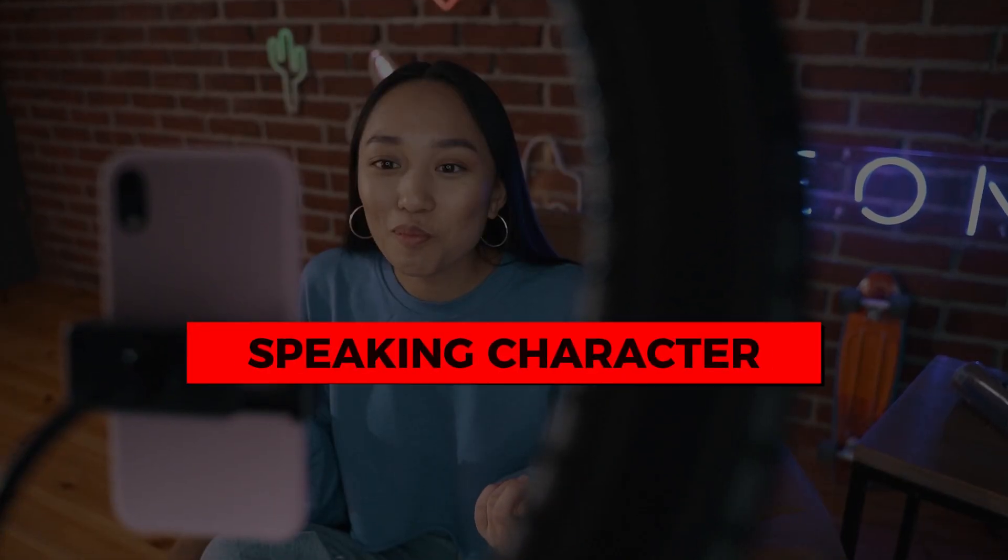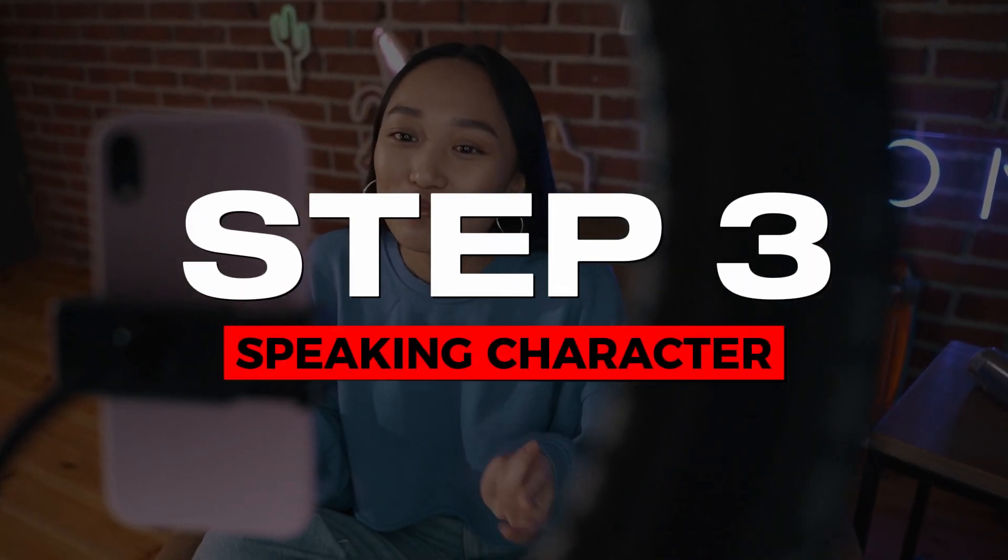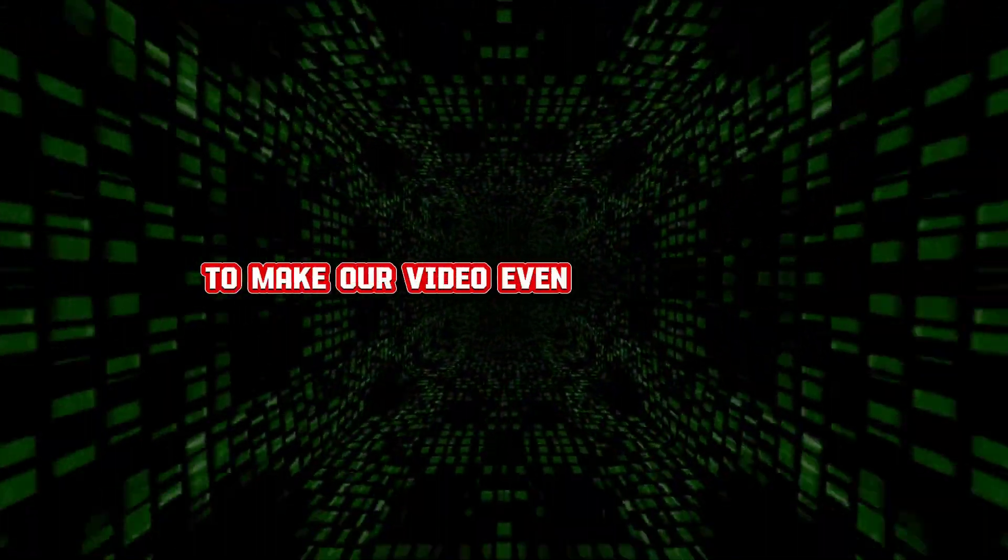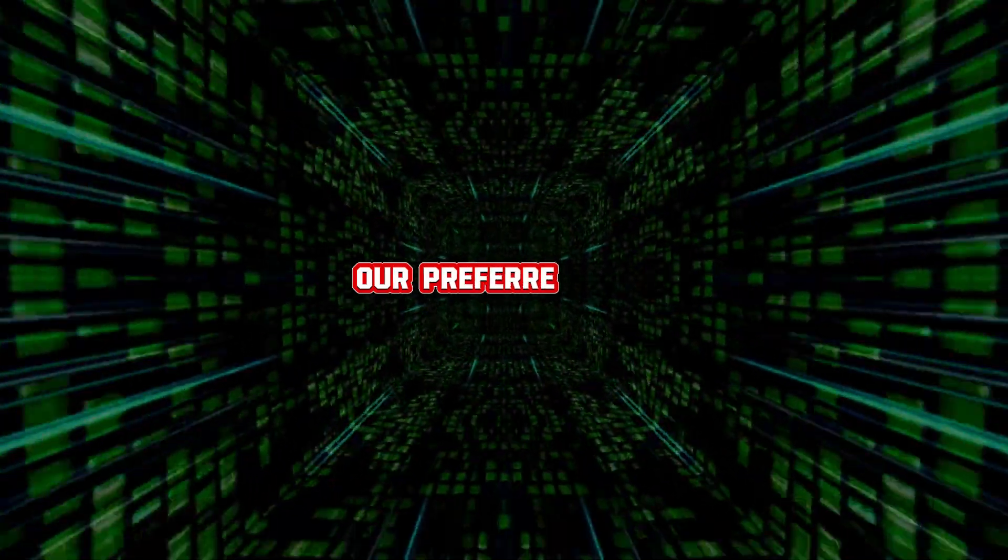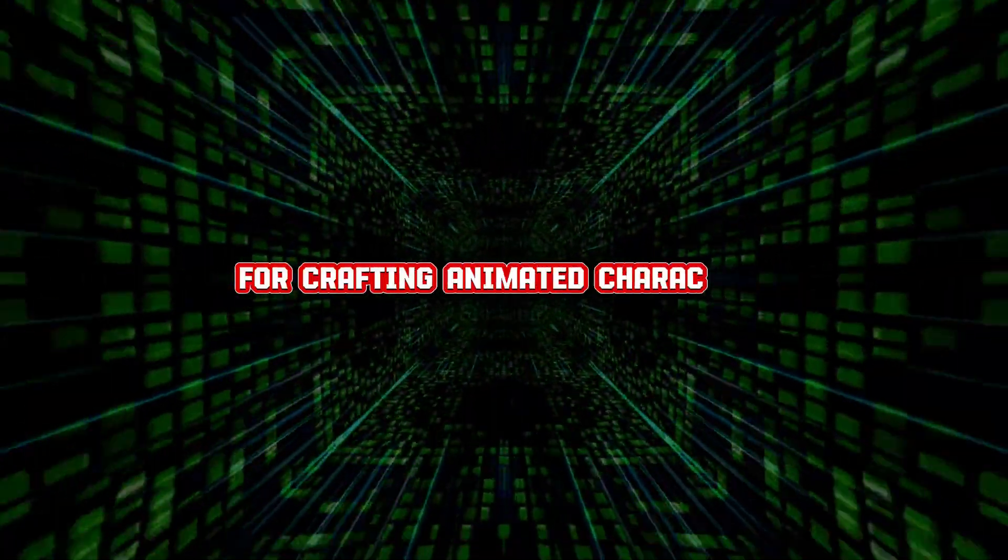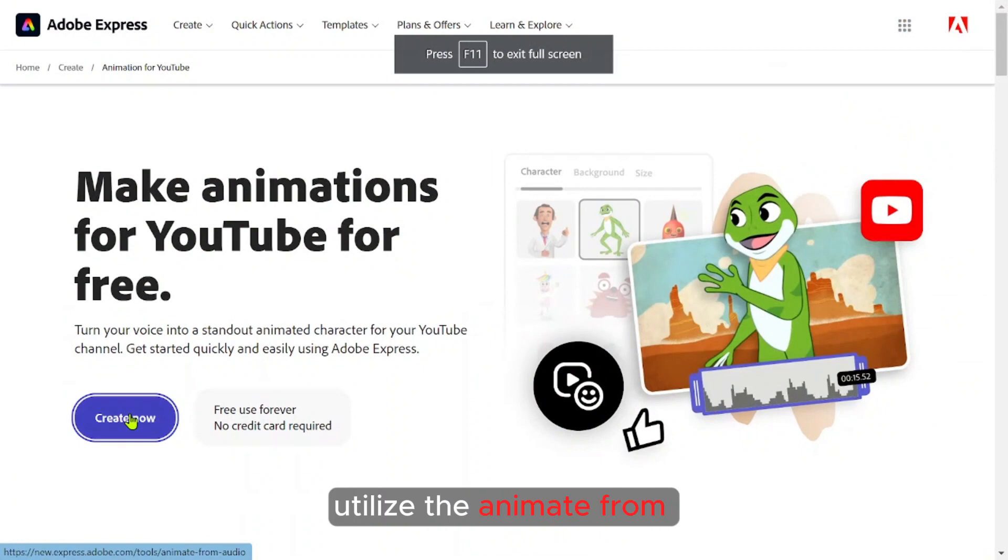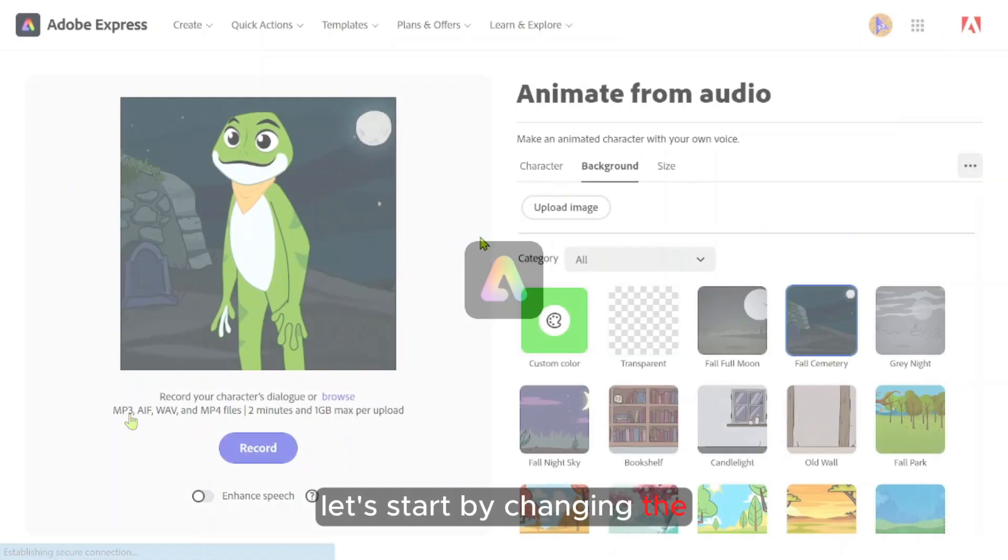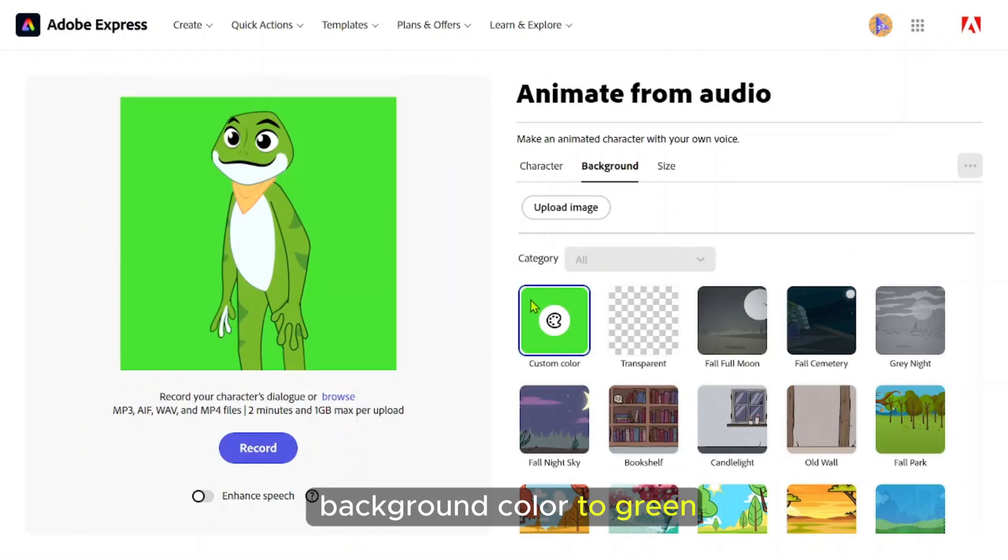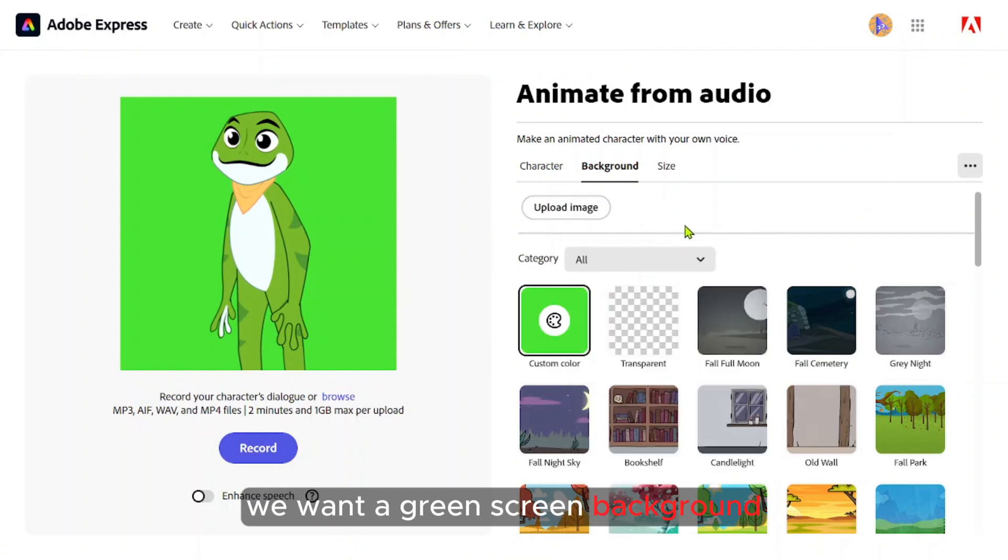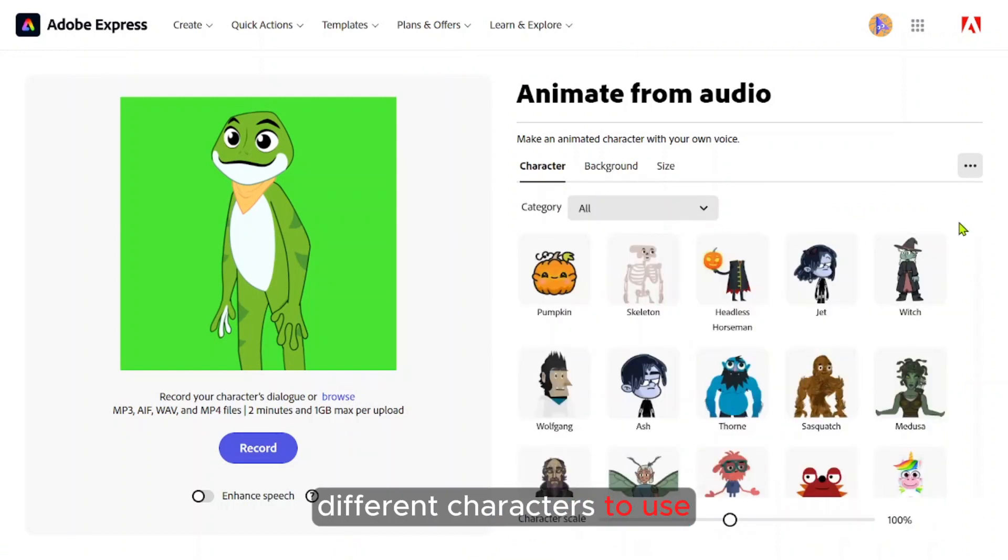Step three, Adobe Express Audio to speaking character. Let's create a speaking character to make our video even more engaging. Our preferred tool for crafting animated characters is Adobe Express. We're going to utilize the animate from the audio function. Let's start by changing the background color to green. We want a green screen background.